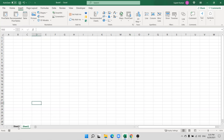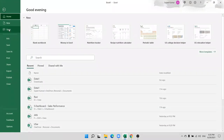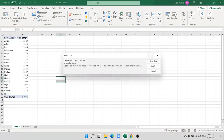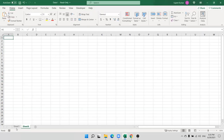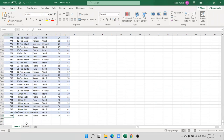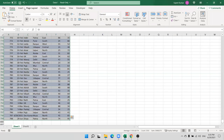So what are Slicers? We will discuss Slicers first. Slicers are just like a graphical filter. We have created the data, this is my data, and I want to create the pivot table on this data. We select the data and create the pivot table.